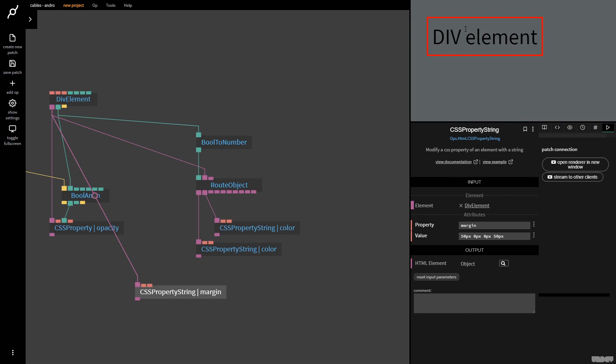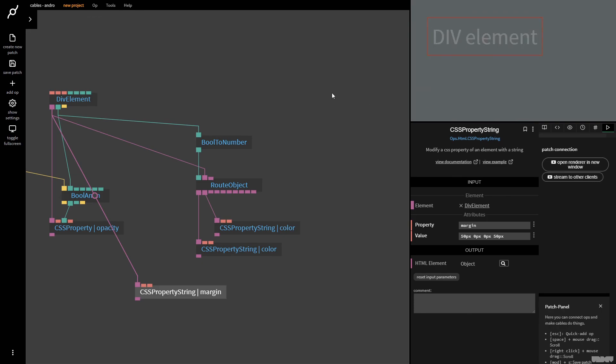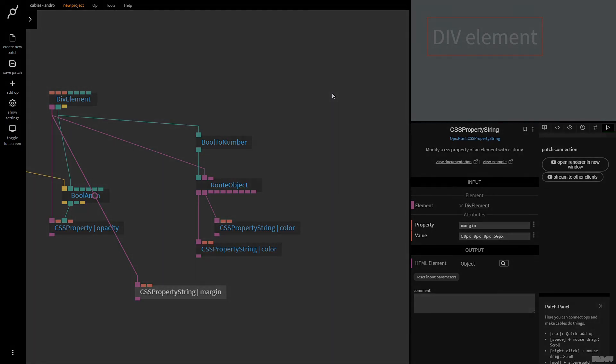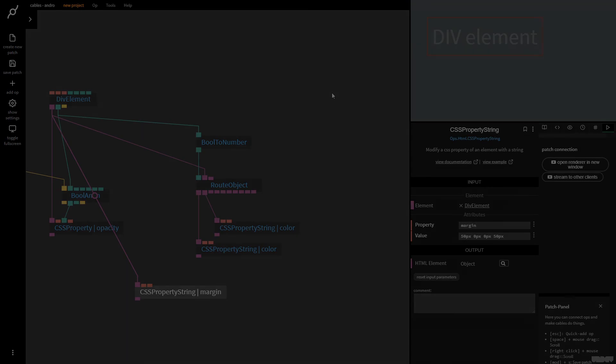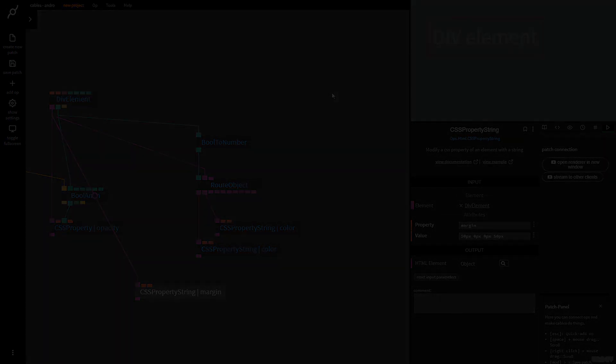So there you go — that's the basics of the CSS property ops inside Cables. I hope this video has been useful. If you've got any questions or comments, please feel free to leave them under the video below or post them on the forums. Thanks for watching and have a good one. Bye.